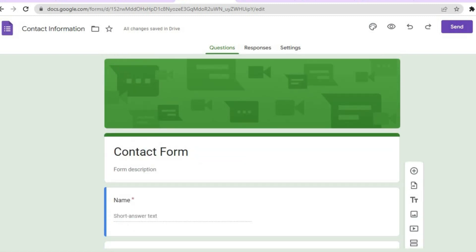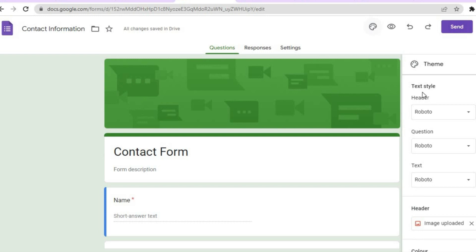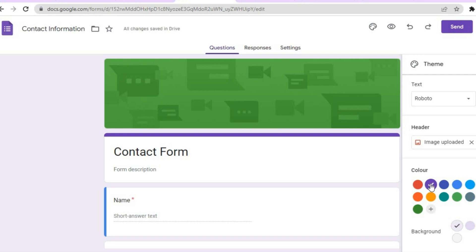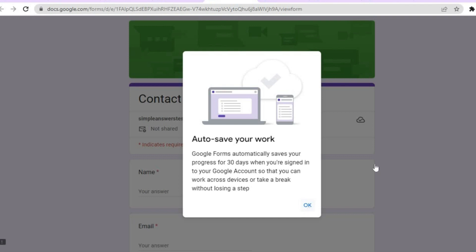Once everything is to your liking, if you would like to change the color at the top, go to the top right hand corner and tap on 'Customize Theme'. From there you can change the header font and font size. You can also change the header color — for example, from green to purple. You can also add an image to your header. Once you're happy, tap on 'Preview' to see how it looks.